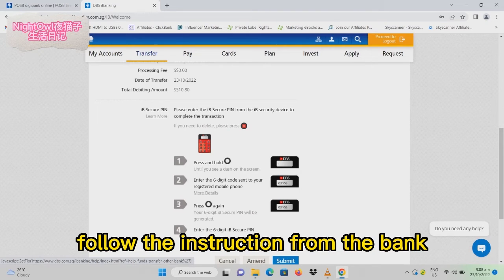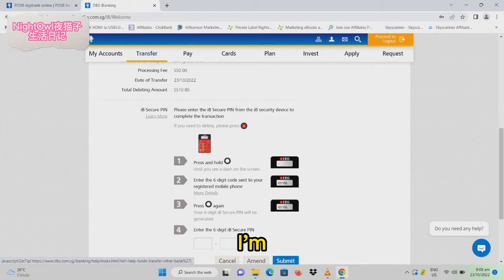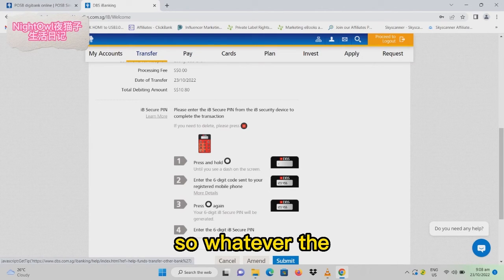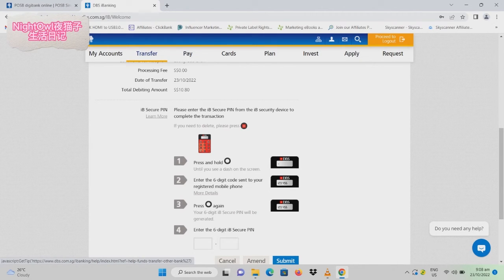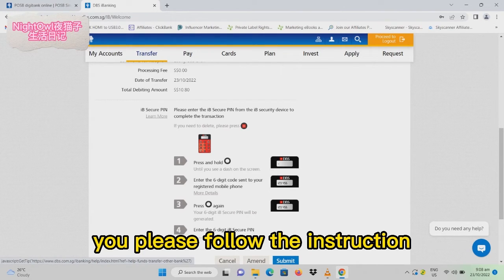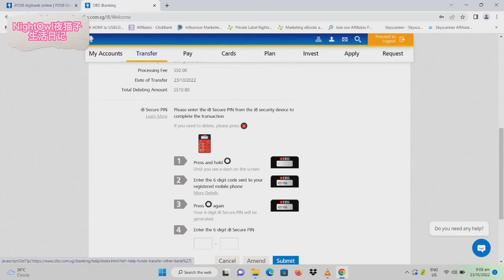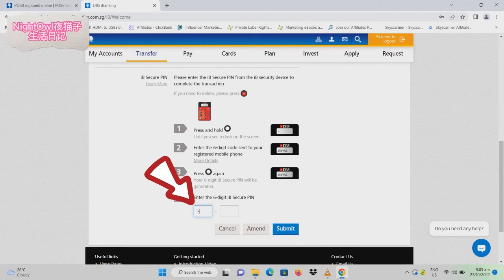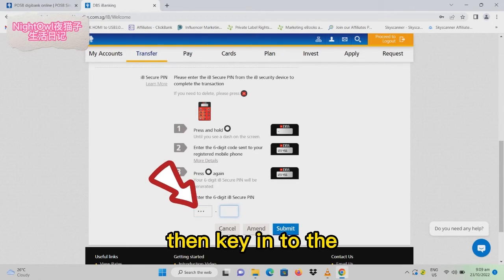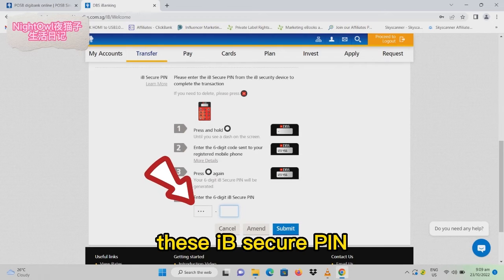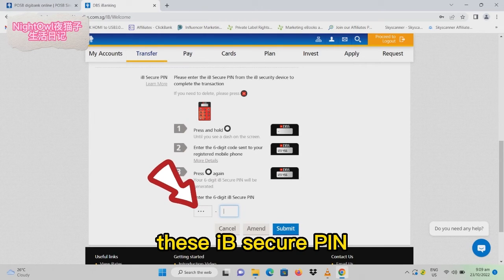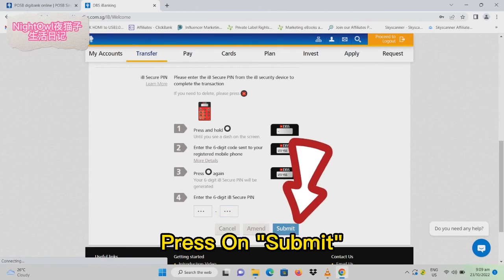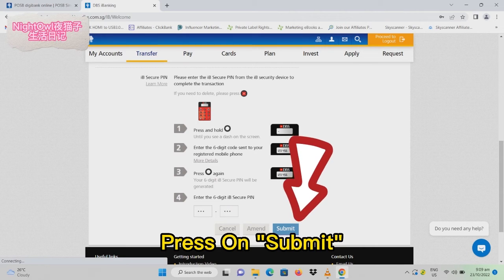Follow the instructions from the bank. I'm using DBS bank, so whatever bank you're using, please follow their instructions. Once you get the number, key it in to the blank for IP secure PIN, then submit.